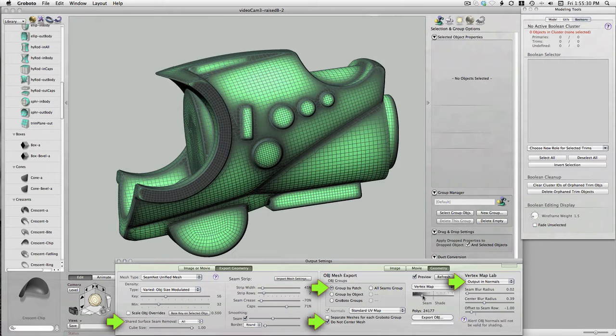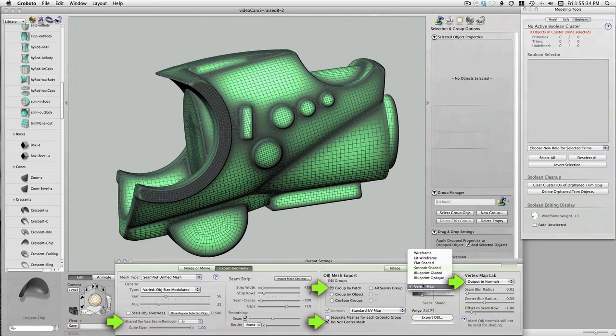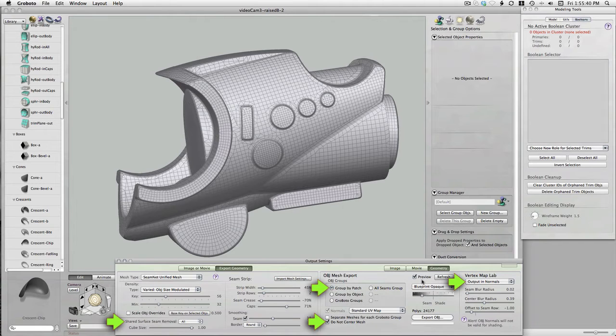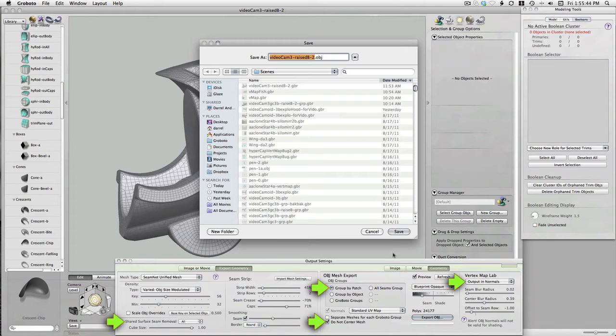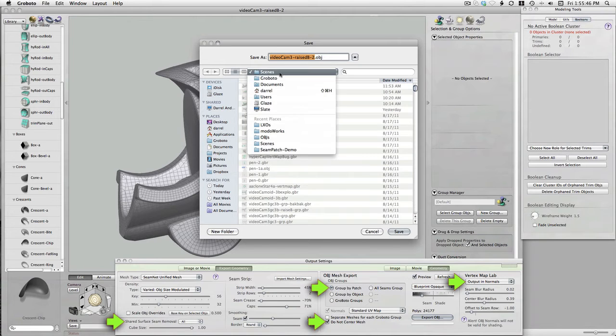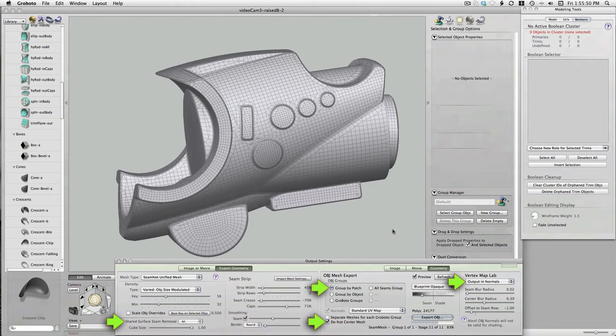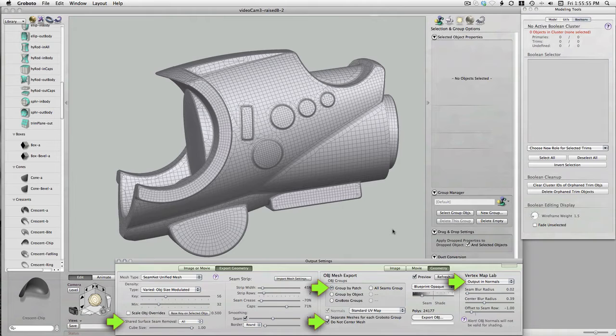And there you see the vertex map which we will use to model these buttons in Modo. And that's about it of course. Mesh density and seam strip width and rows and all that will vary depending on your modeling desires. But we'll just go ahead with what we got here. Hit the export OBJ button and off we go to Modo to see what we got.